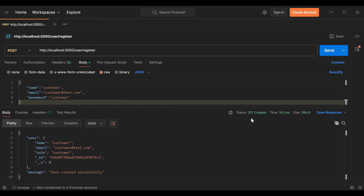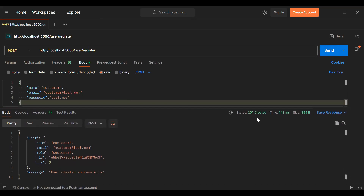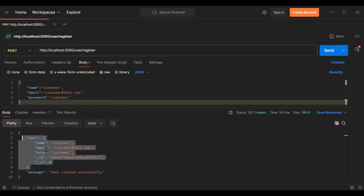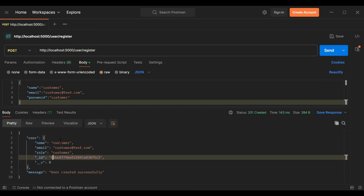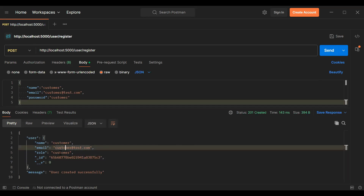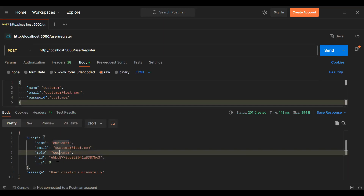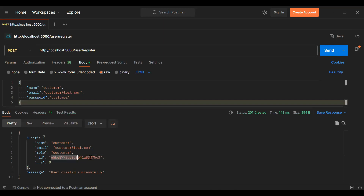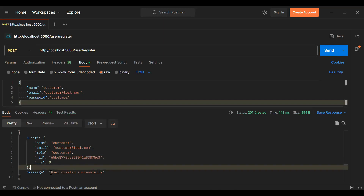You can see the status is 201 Created, and here is the created user with the name, email, and role. You can see the ID and the message: 'User created successfully'.